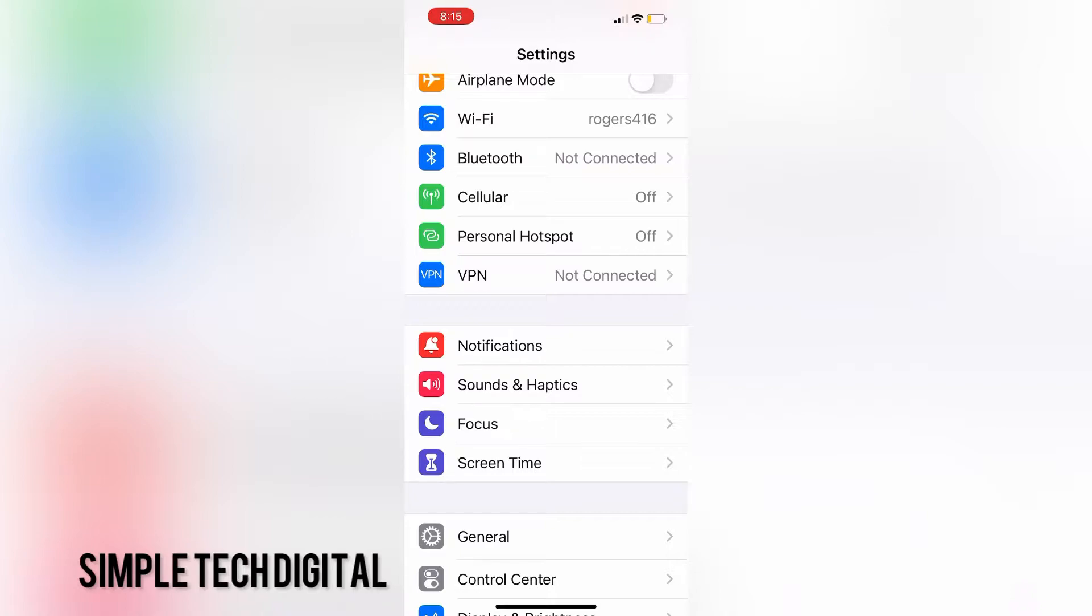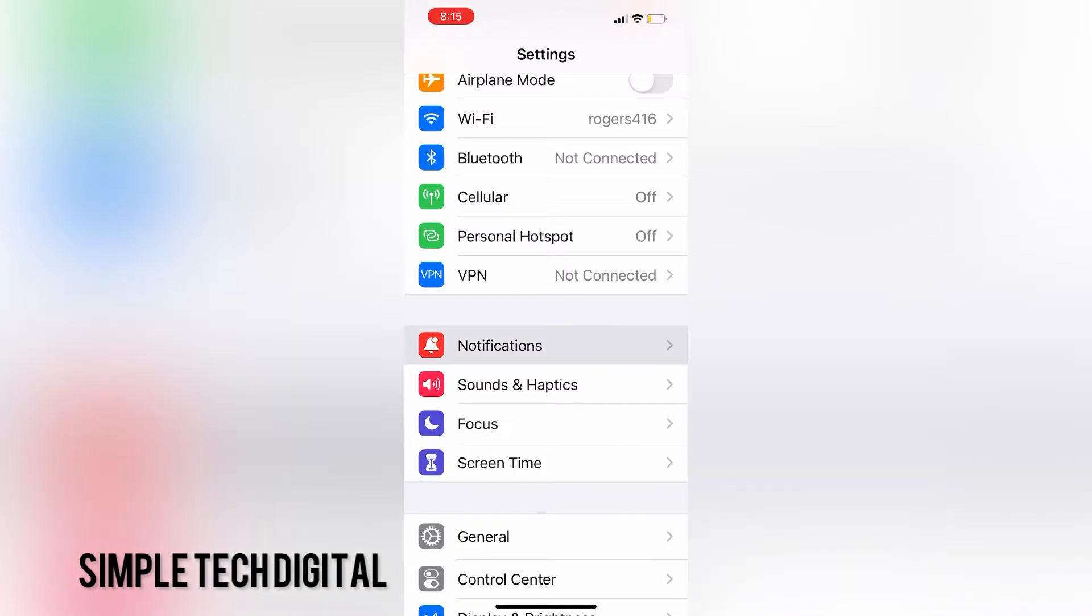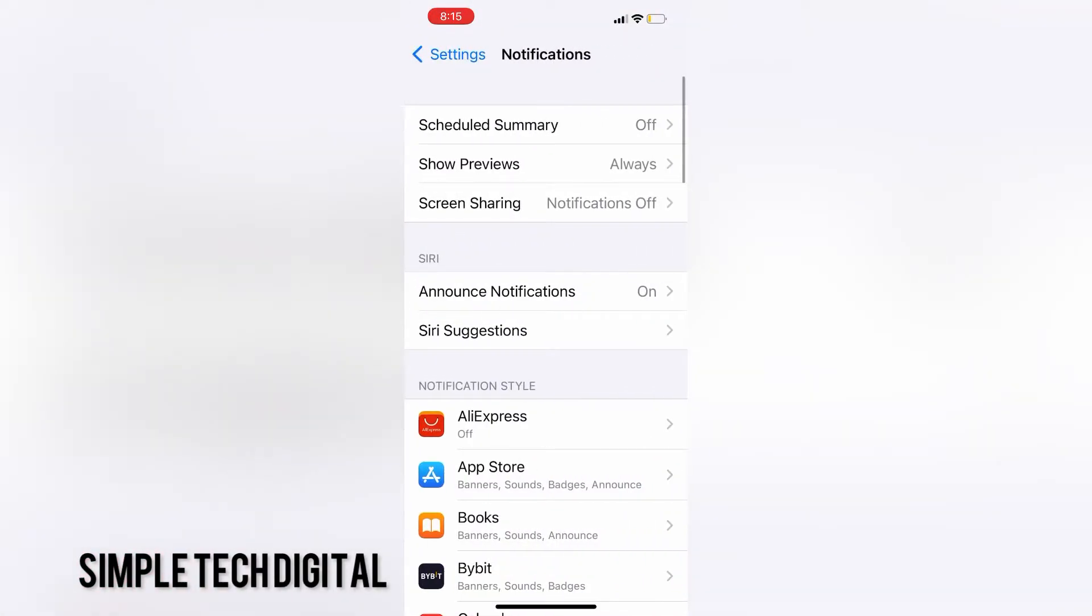Let's get started. The first thing we want to do is head over to our settings app. Next, scroll down until we see notifications. Once we see notifications, we're going to click on that. Once we've clicked on notifications, we will be brought towards this screen right here.